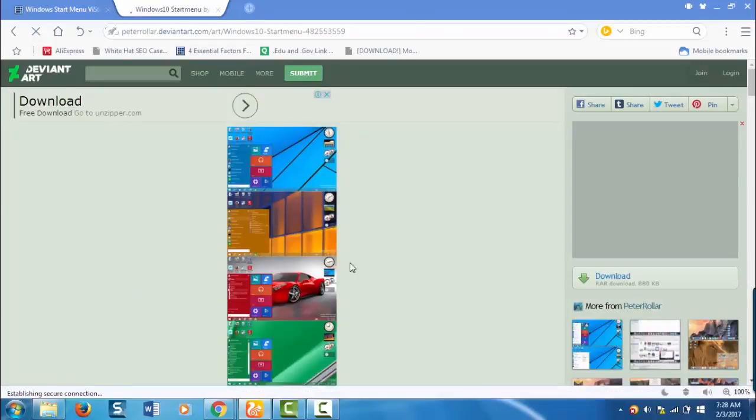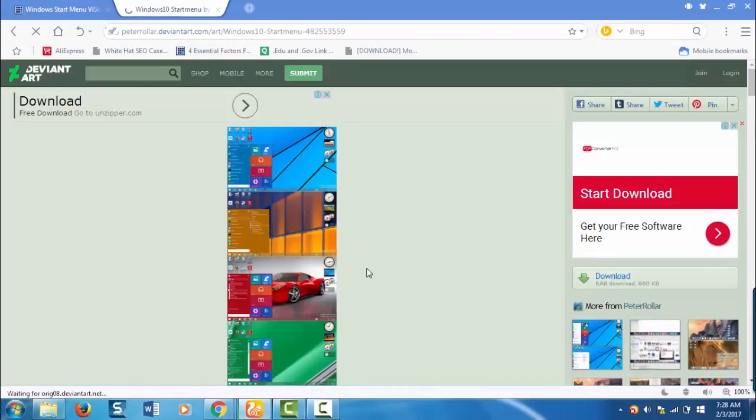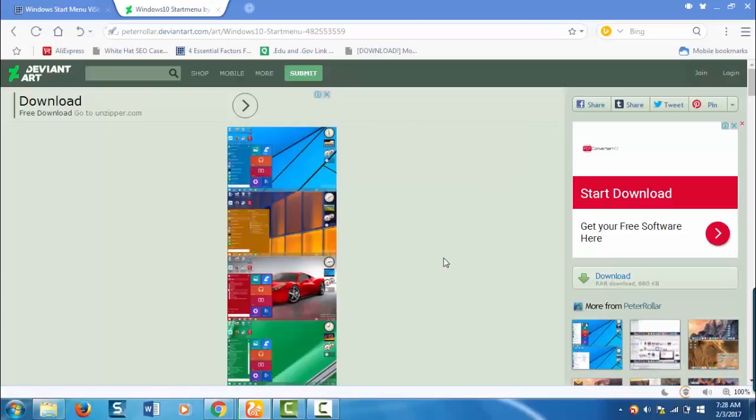This is the skin pack. Click on download here. The skin pack starts downloaded now.